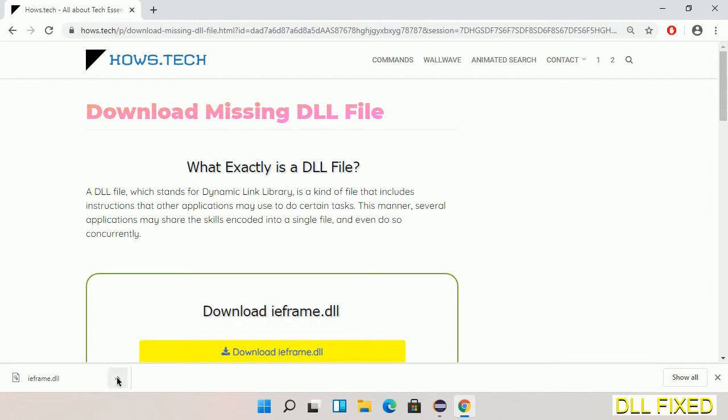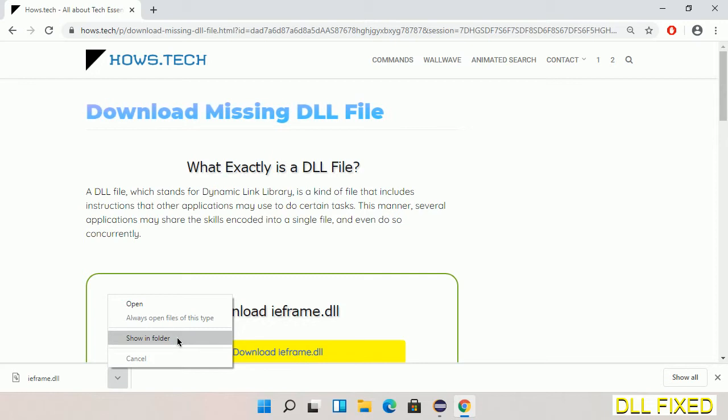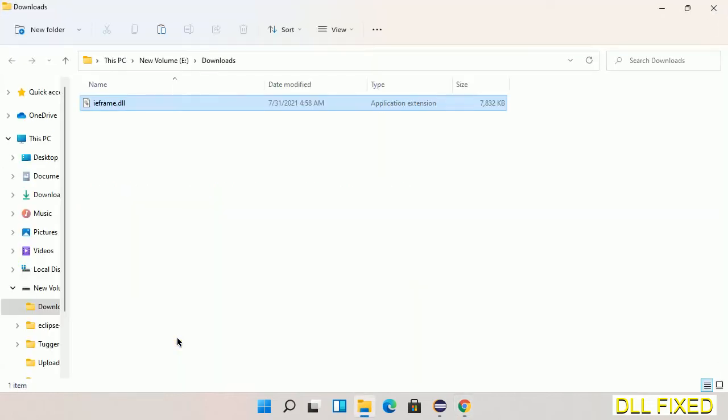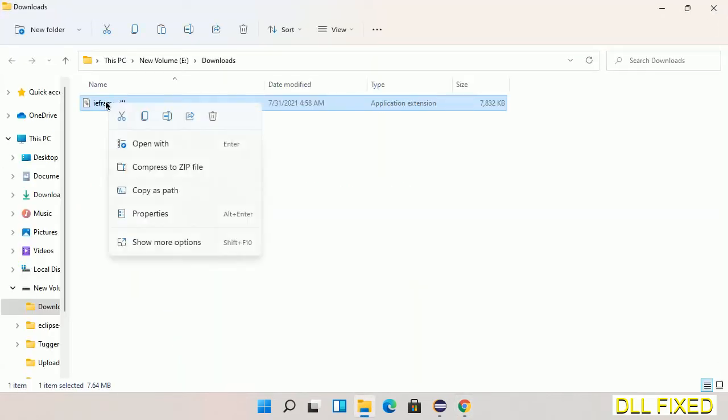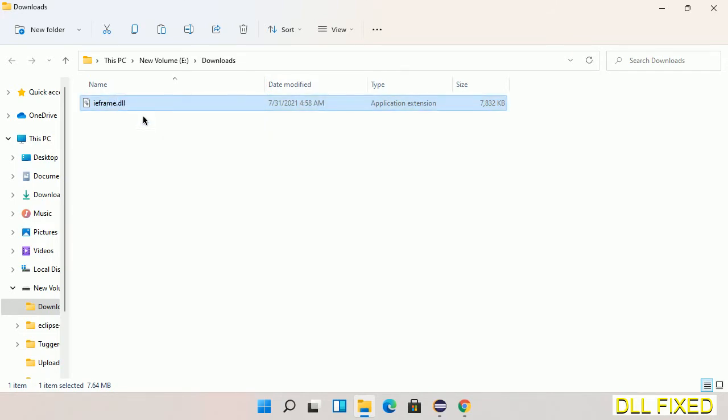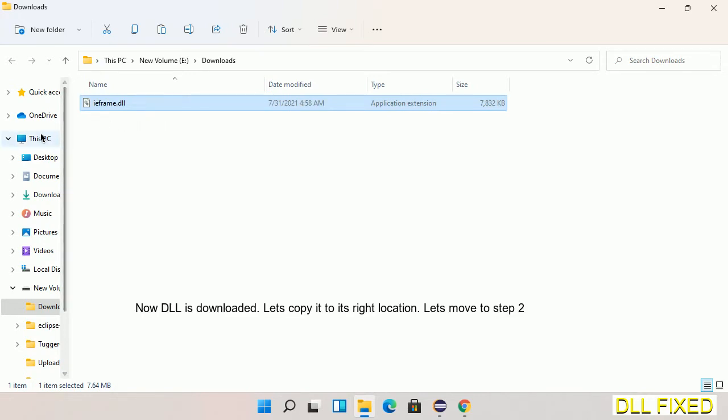Now we open the file. Now we have to copy this file. Click on it and select copy, then we'll move to the next step.